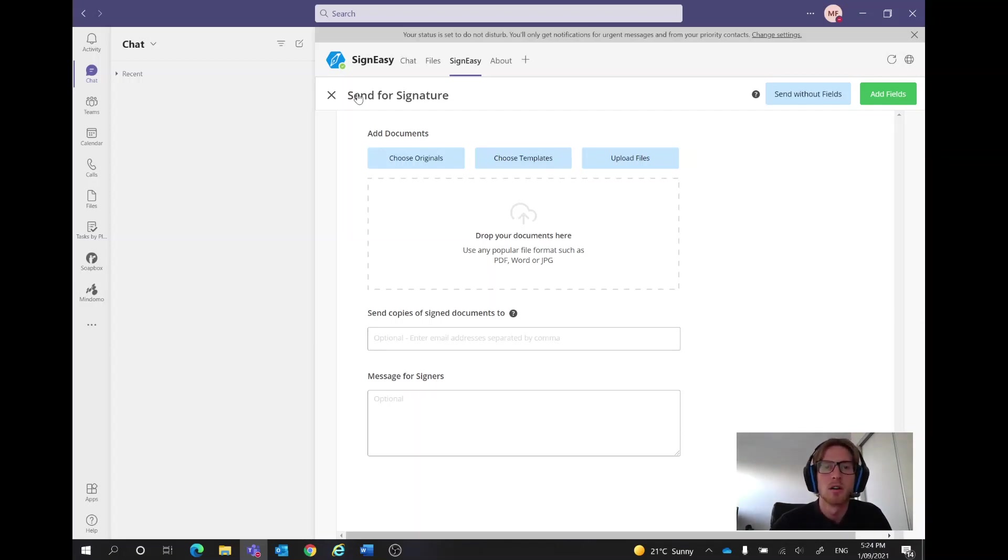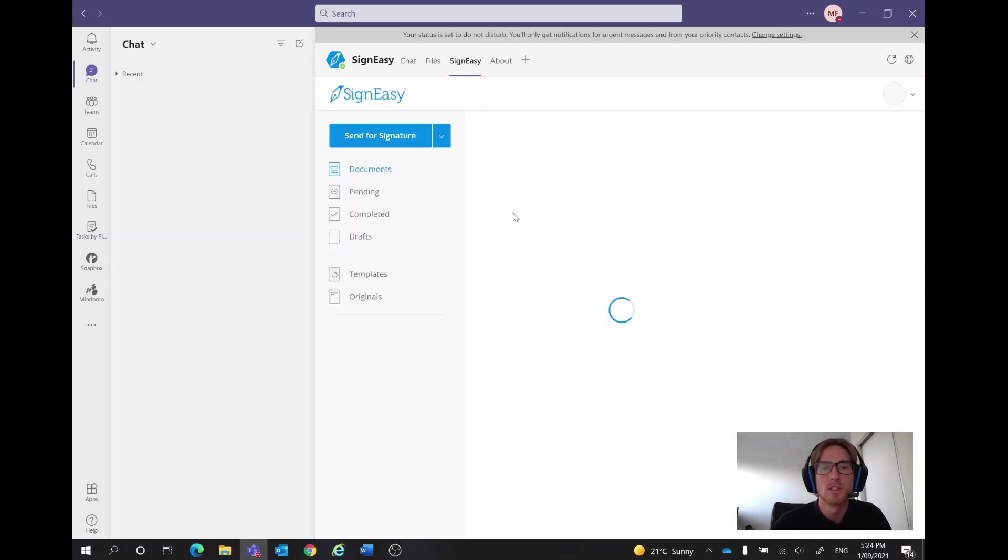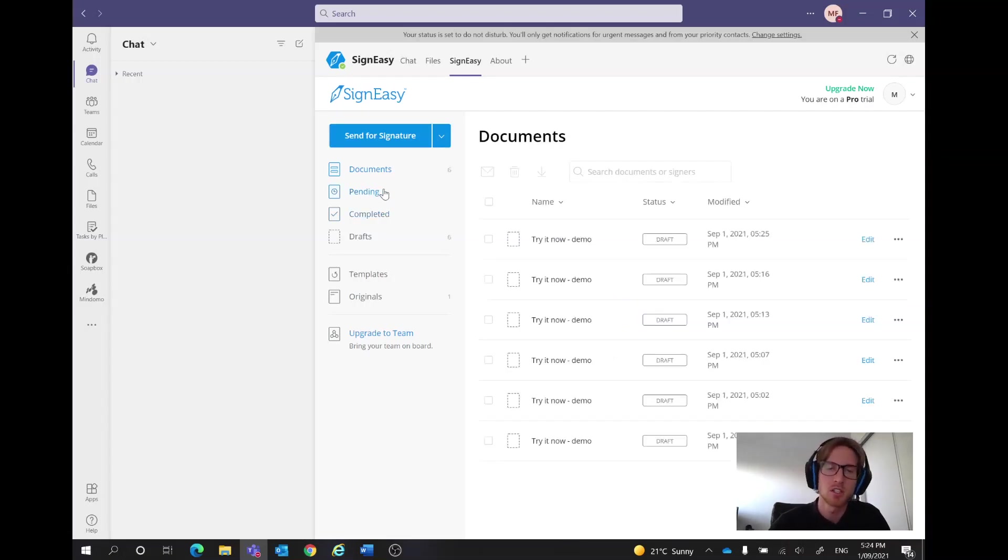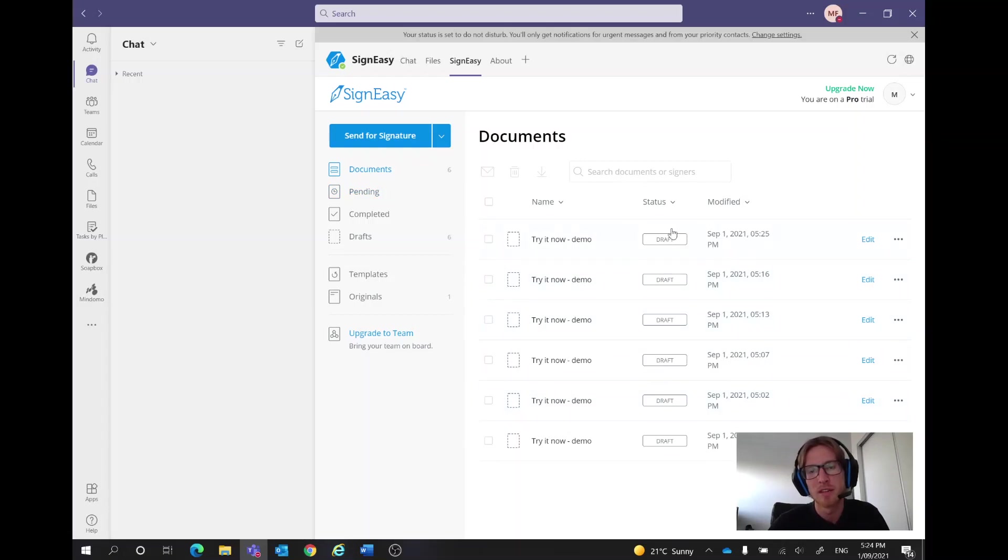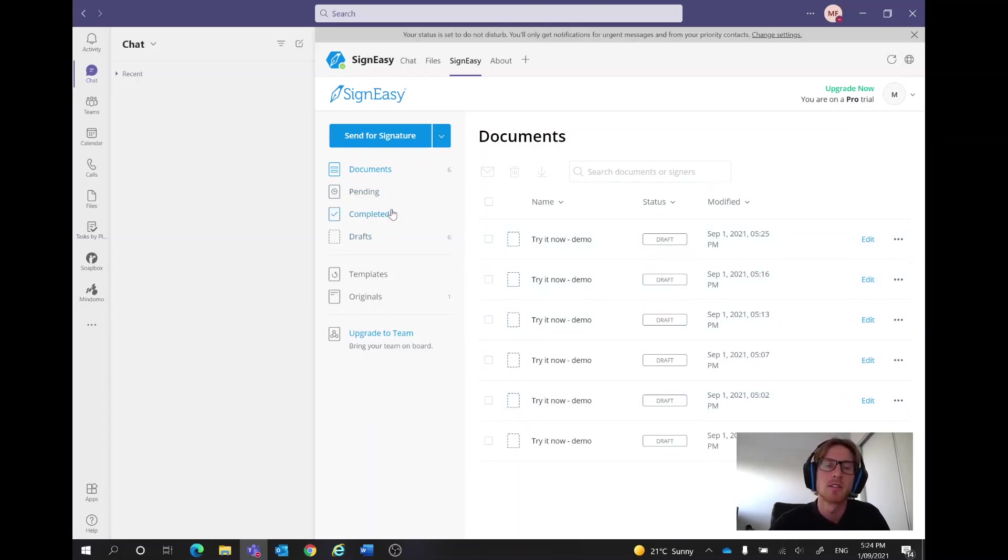But for the video we won't send it, then it will go to the pending section if we've sent it off but they haven't got back to us or approved it or anything. Then after they've approved it, it will go to the completed section.